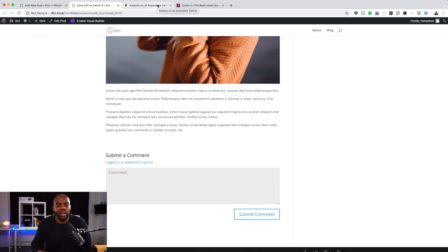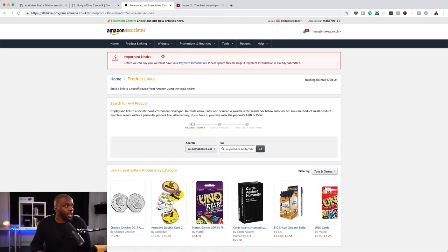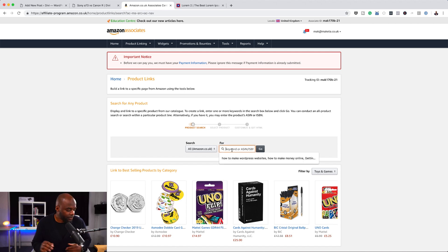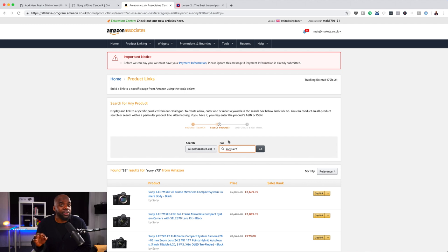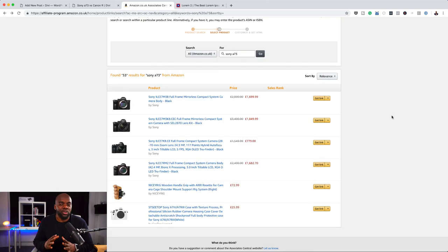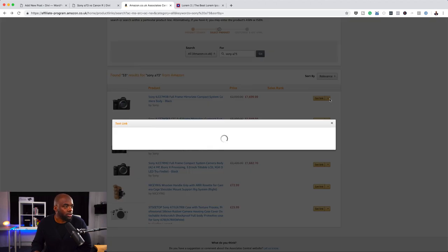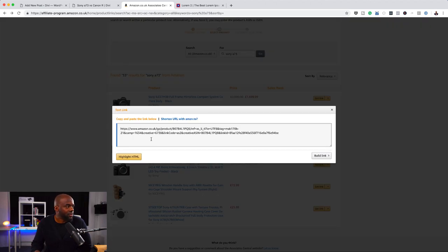Now let's say you've decided the Sony camera is your recommendation. You come over to your Amazon Associates account and search for the camera. This is very important — make sure you are logged into Amazon Associates and do it this way, because this is how you get rewarded if someone buys this camera using your link. Once your products are showing, the next thing is to get your link. I'll click the dropdown and this gives me my text link — all I have to do is copy this link.